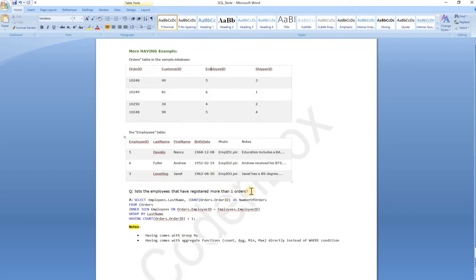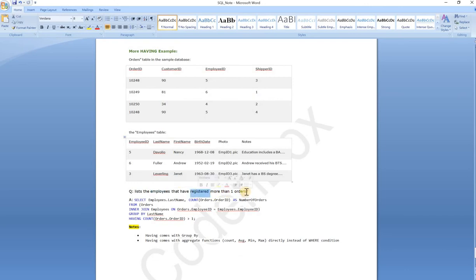Our question is: list the employees that have registered more than one order. So we have to count the number of orders per employee and find all employees who have placed more than one order. The order count should be greater than one — that's the data we're looking for.